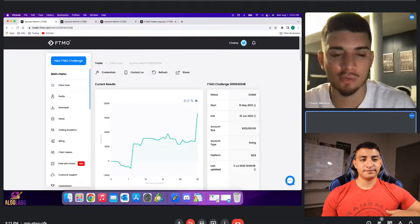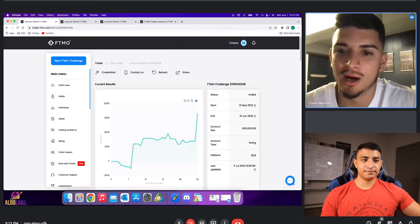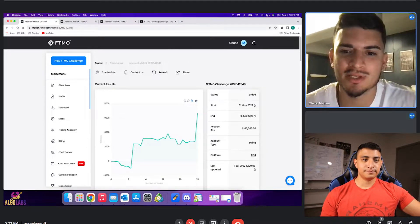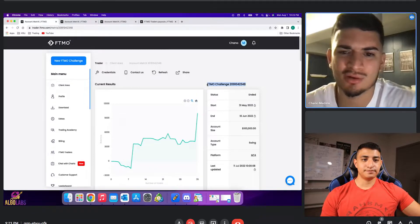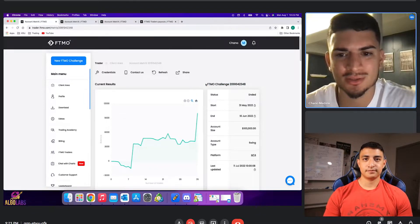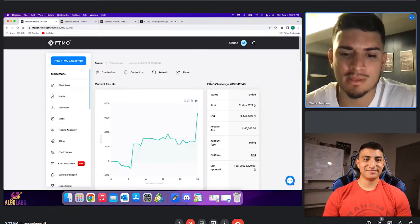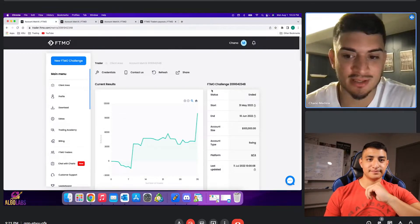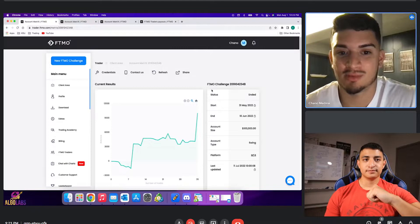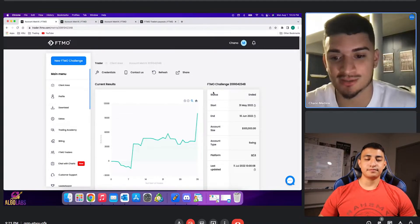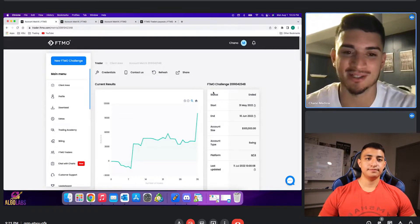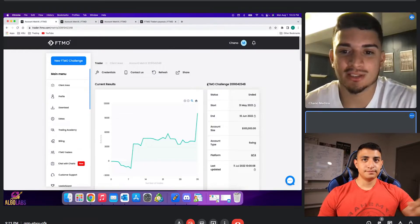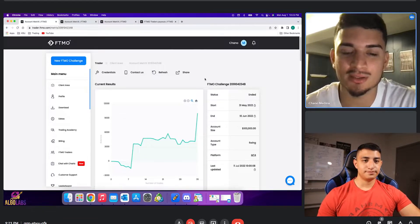Hello everyone, my name is Chano Medina. I live in Georgia. I've been trading actively for about two years, two and a half years. I've been following Jace ever since he even started a course back when we started. It's been a nice learning process and I've definitely learned a lot.